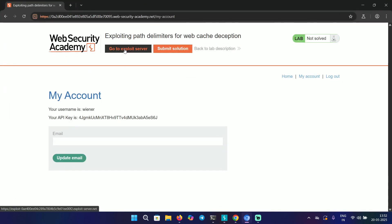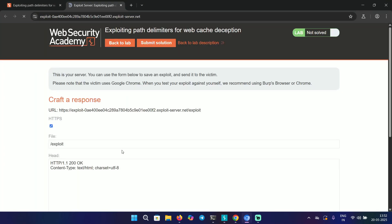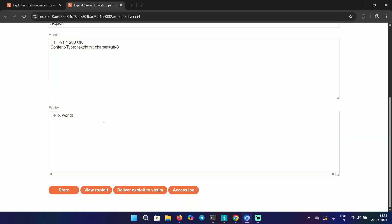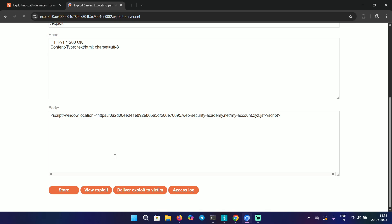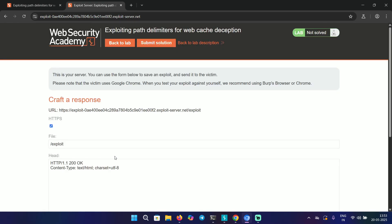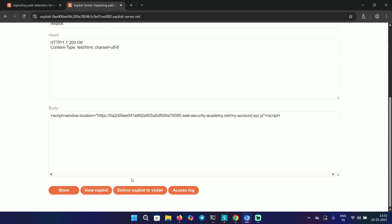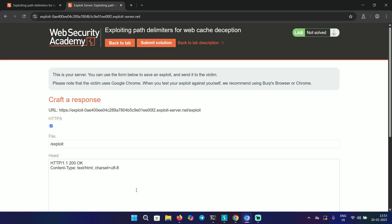We're going to go to the exploit server, and here let's type the script tag. Inside we're going to type window.location equals and then paste the URL. Store and then deliver exploit to victim. Make sure to perform this in Chrome browser.